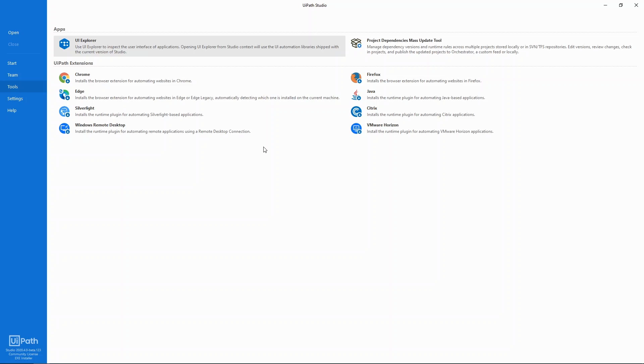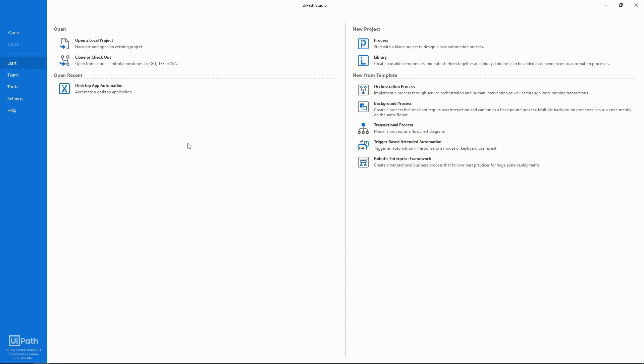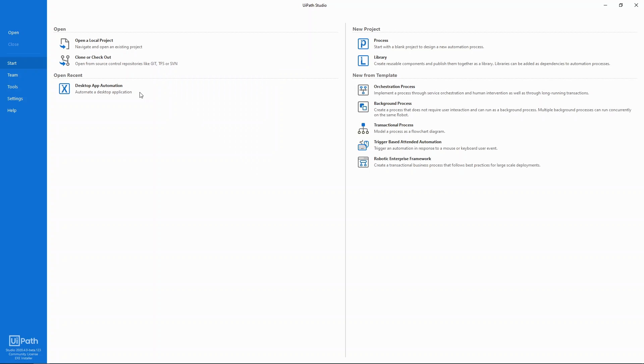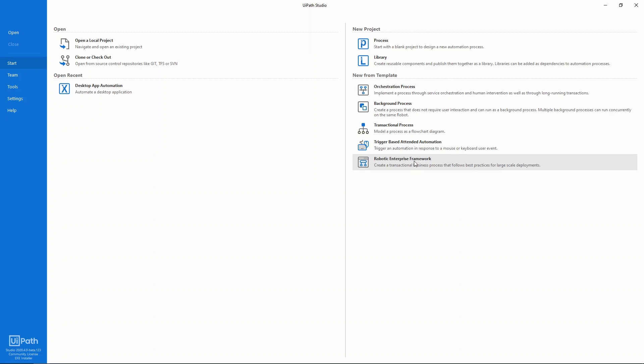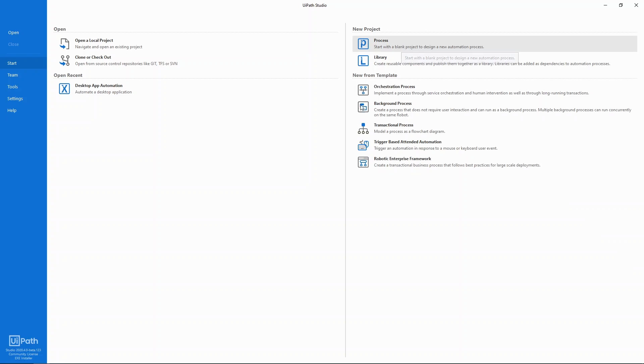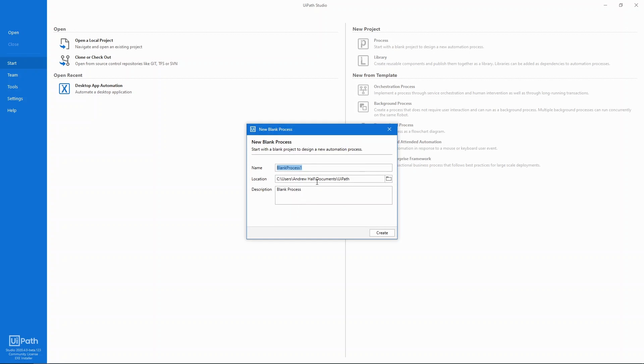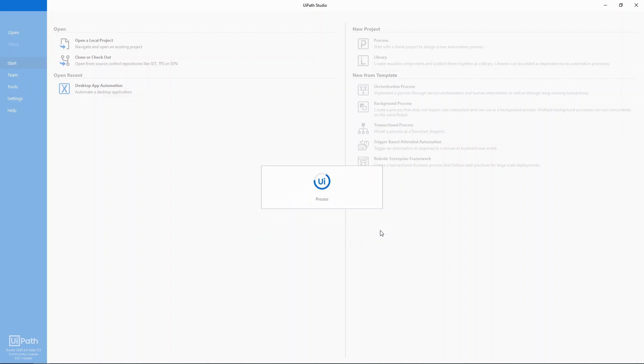Okay let's go back to the start tab. From here we can open existing projects stored locally or on version control systems. With a click we can open one of the most recent projects or we can create a new project from a template. For our purposes today let's start with a blank project. We'll give it a name and click create.